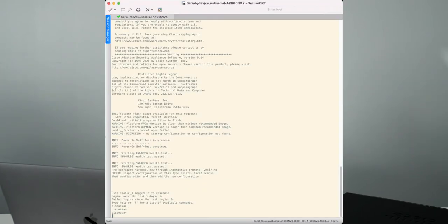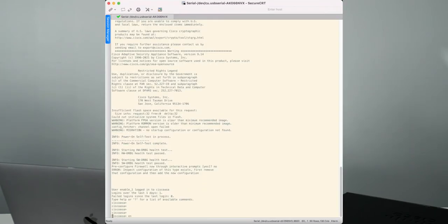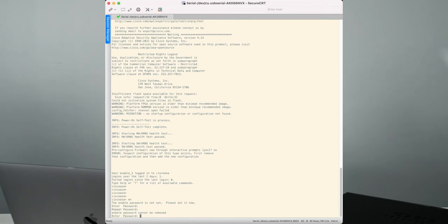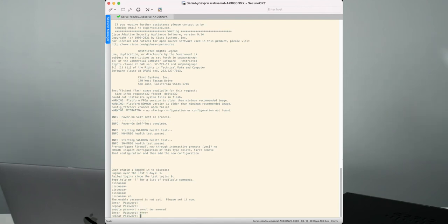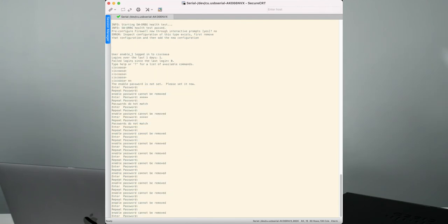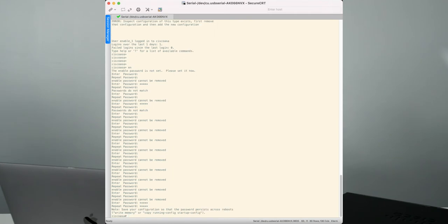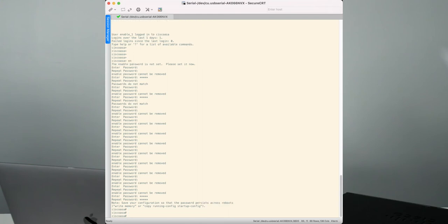All right, so we've got the ASA image copied. It's booted up. One thing you'll notice as I hit enter, it's going to take me into the default login prompt. I'm going to type enable, and then it's going to ask me to enter a password. I'm just going to enter Cisco as the password.